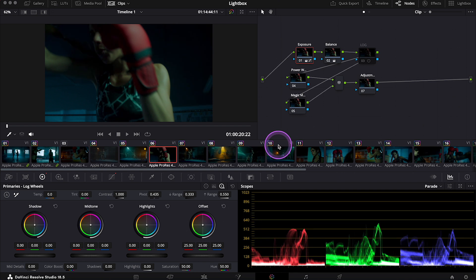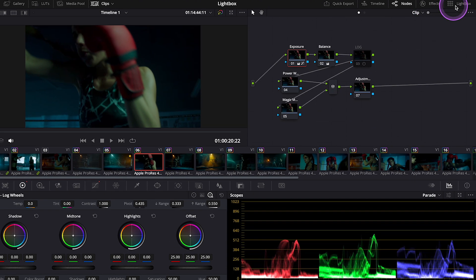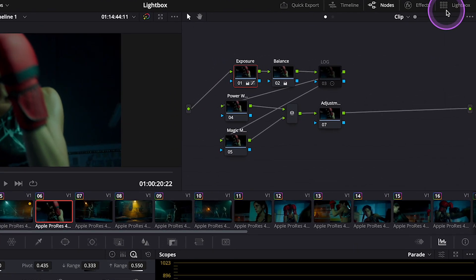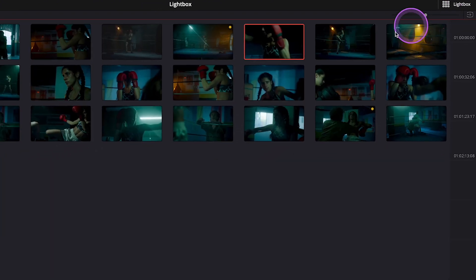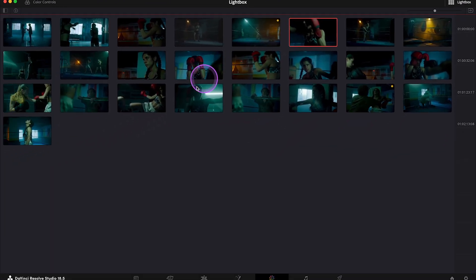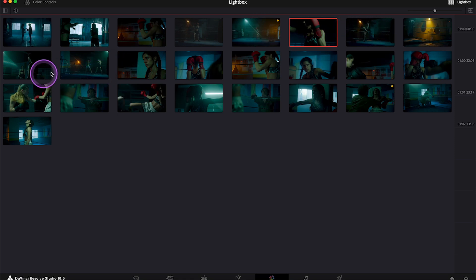When we have so many clips on the timeline and we grade them, we always have to check everything properly before delivery, and I always use Lightbox to do it. So the Lightbox icon is over here on the top right corner. Let's click on it. As you can see, Lightbox provides an expanded overview of the timeline's thumbnails, and it's very helpful for colorists who find the thumbnail view in the color page too restrictive.